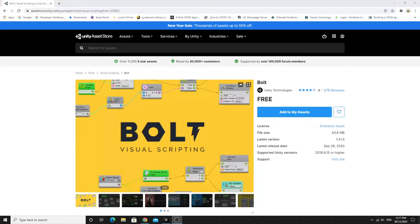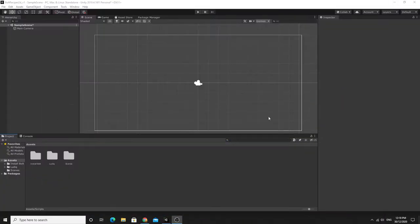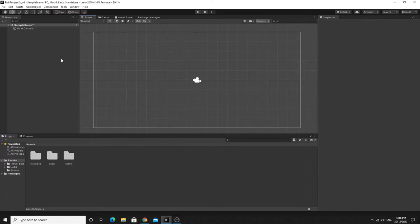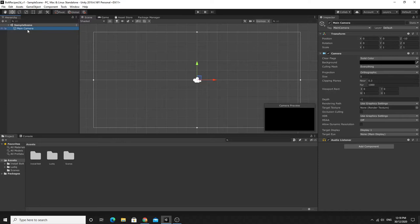Hi there, welcome to my Bolt Visual Scripting tutorial. In this one we're going to cover making a character controller in 2D — a 2D platform controller. I'm assuming you've already got Bolt installed and set up ready to go. I've just done this in a simple blank project and we're going to create this simple character controller and go through the process of building it with Bolt. Let's get started by making ourselves a player.